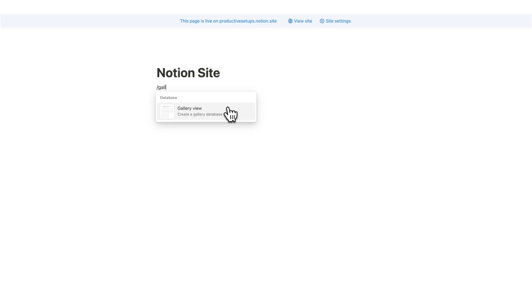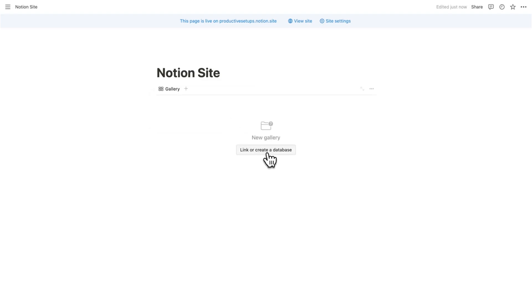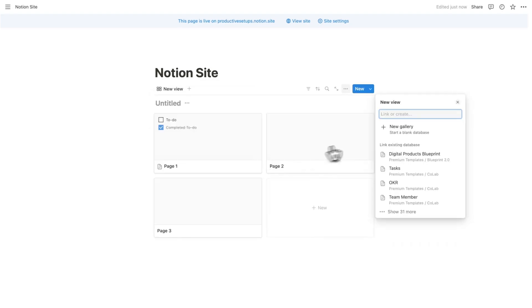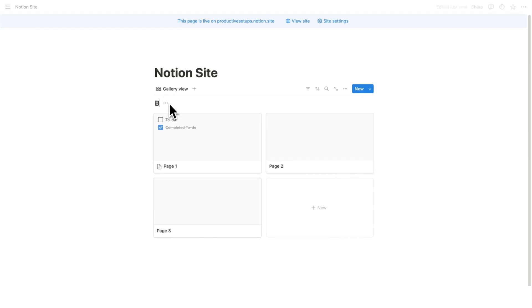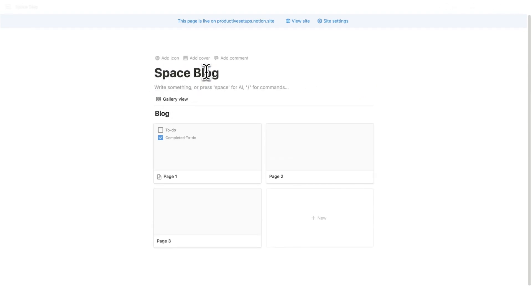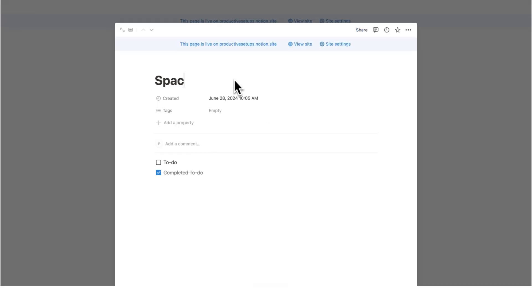So I'm going to do forward slash and I'll type gallery and click on gallery view. I'll click on create a database here and do new gallery. Now what we'll do in here is just create a very simple blog. I will call this the space blog and it's going to be about space. Space is big. How exciting. I'll delete that.